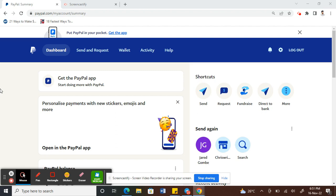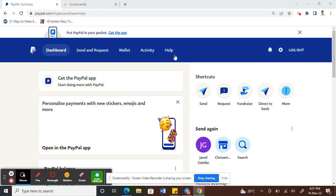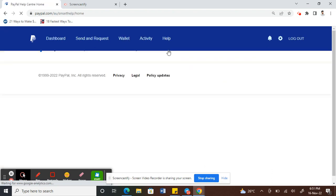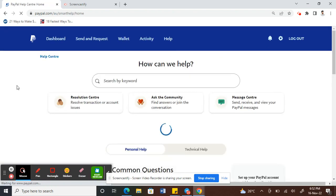Instead, what we can do is once you have logged in, you can click on the help option here. Let's click on it.